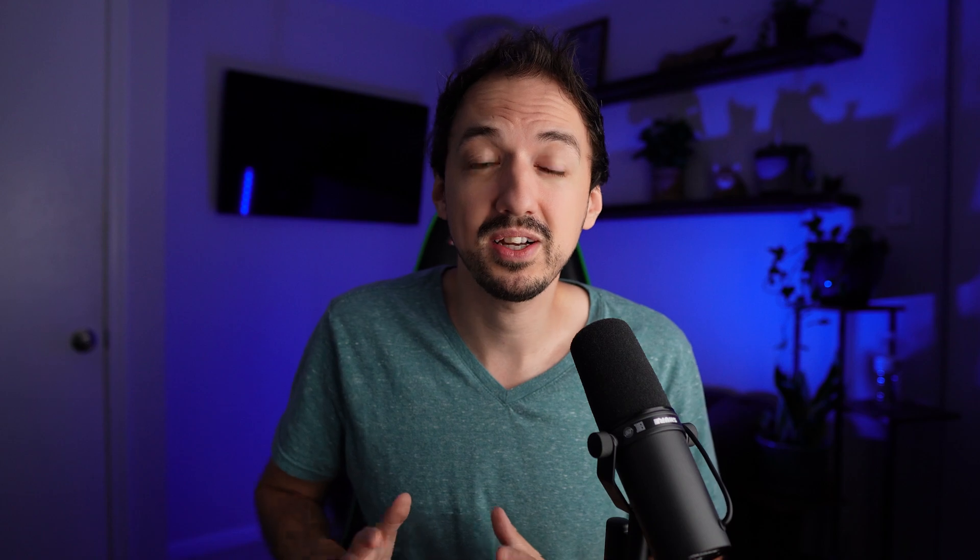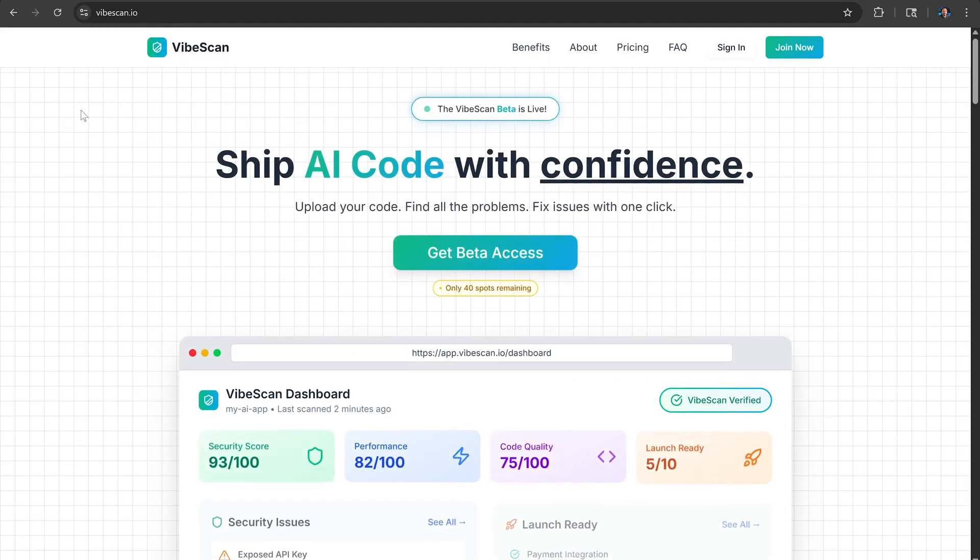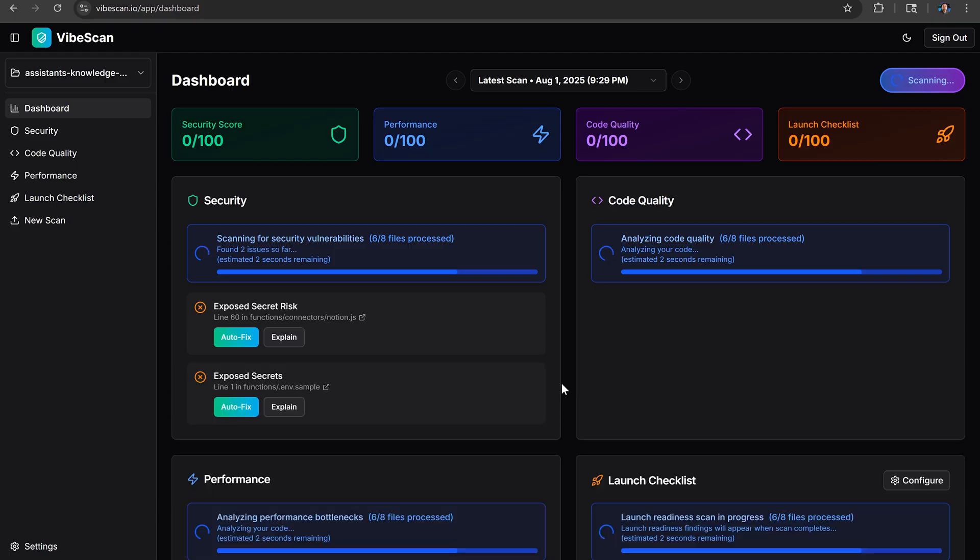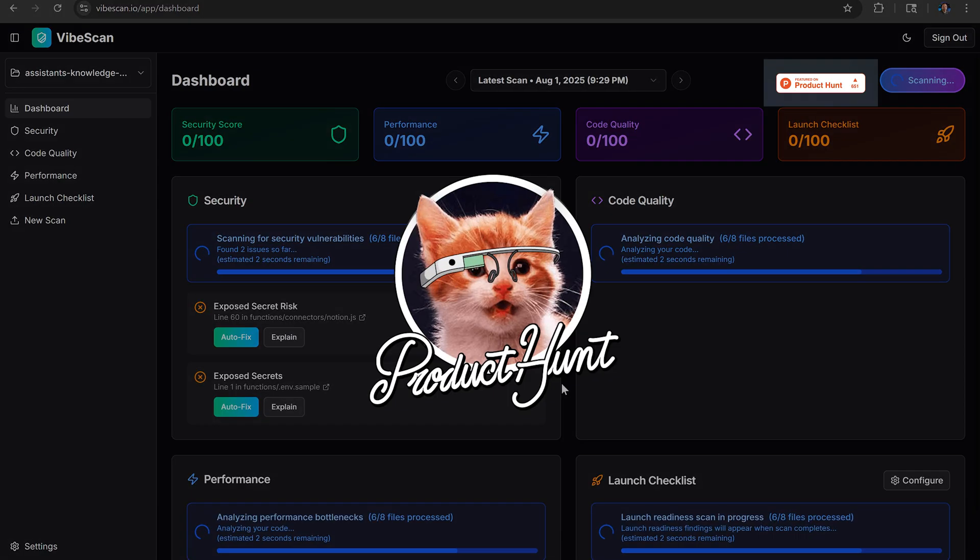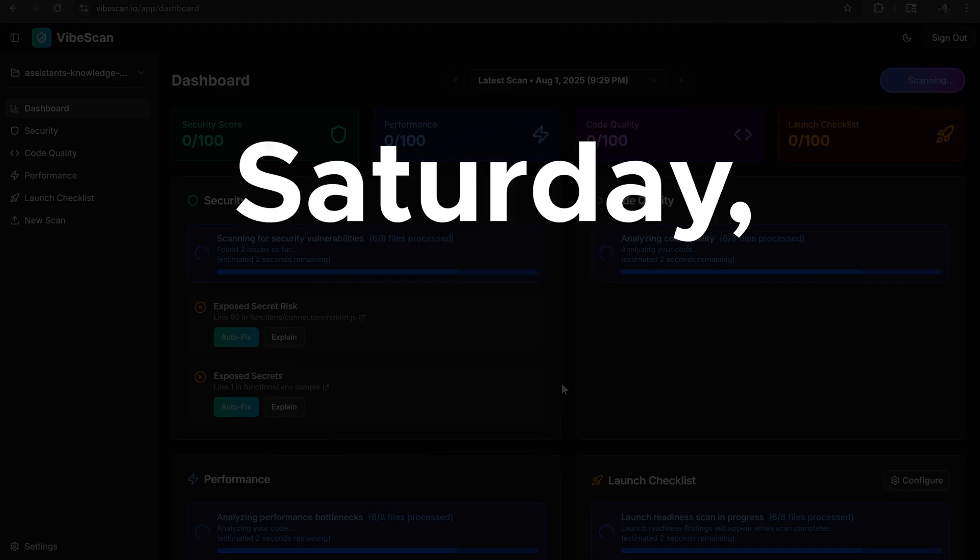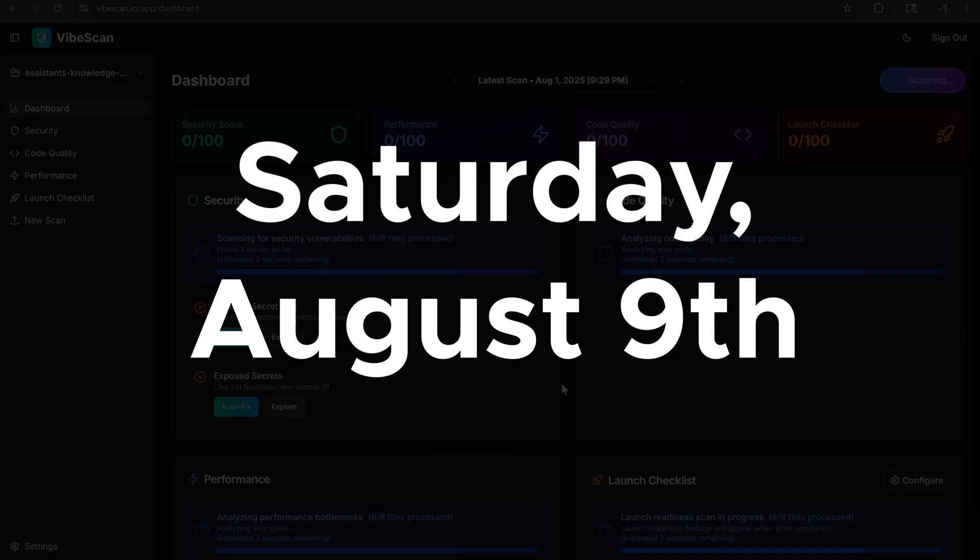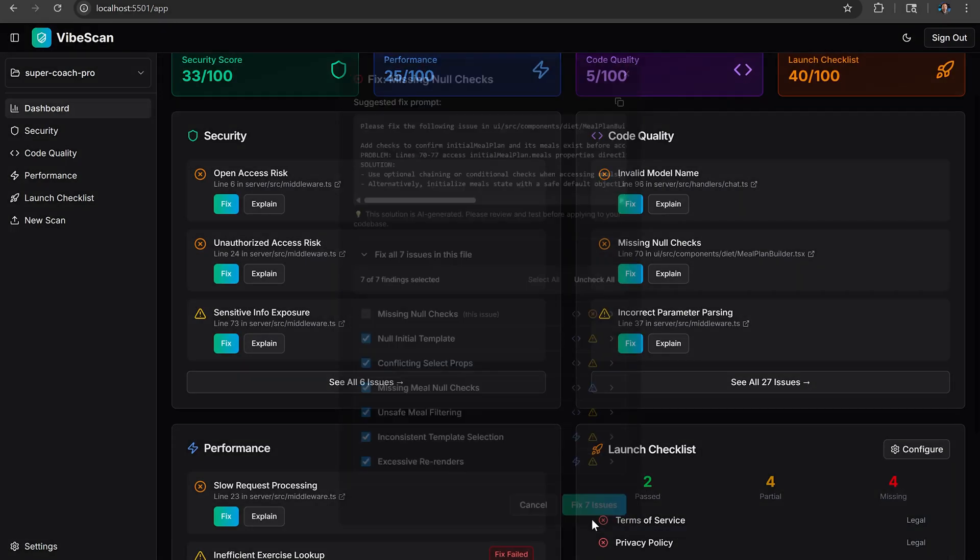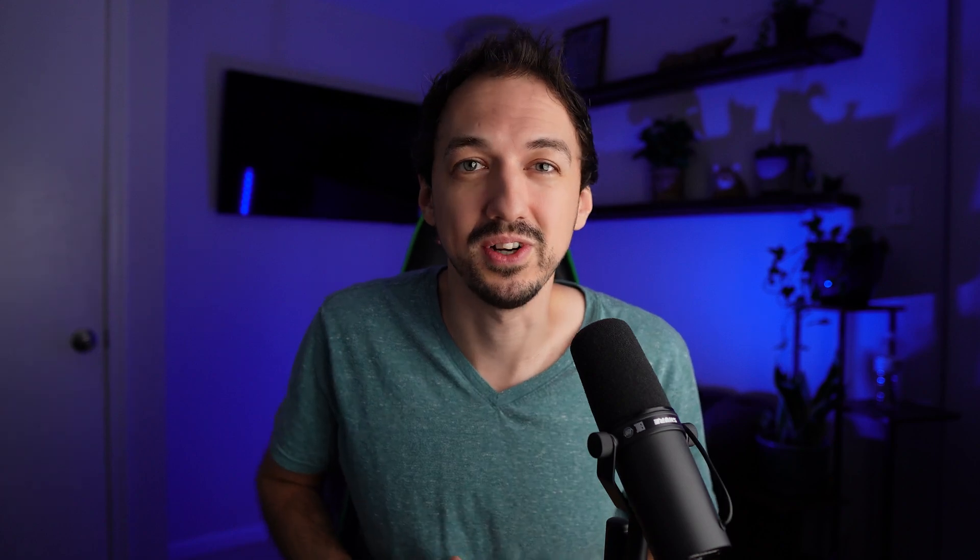But before we get further into the video, I want to ask you for your support. I just built a product called VibeScan, and we're launching on Product Hunt this Saturday, August 9th. If you like the product on our launch day, you can upvote it or leave a comment, and I'll show you a demo of it later in this video. Anyway, let's get into the workflow.